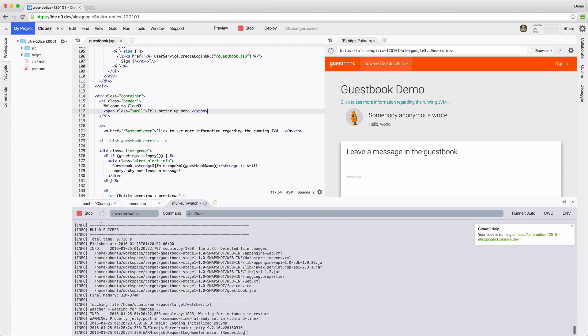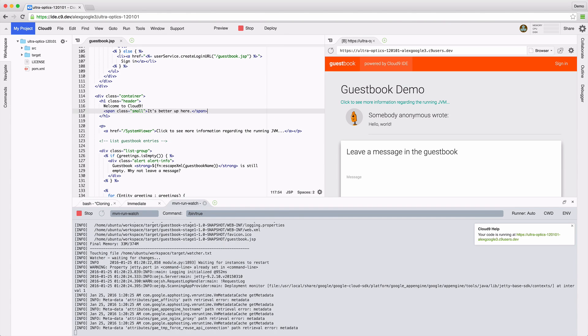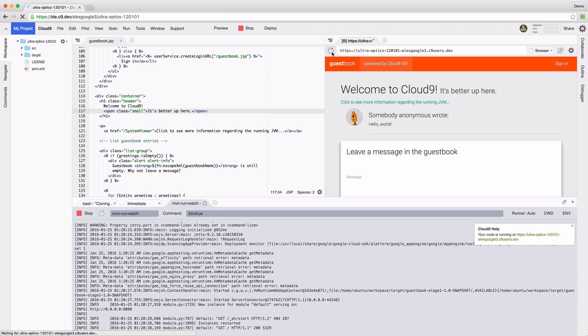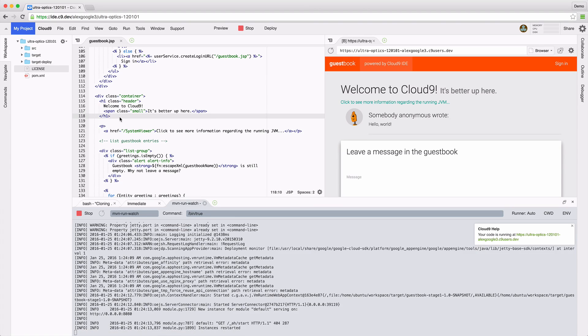Just hit save and the preview server notices the changes, it rebuilds the project, and now I can see the updates right here. Okay, this looks good. Let's publish it.